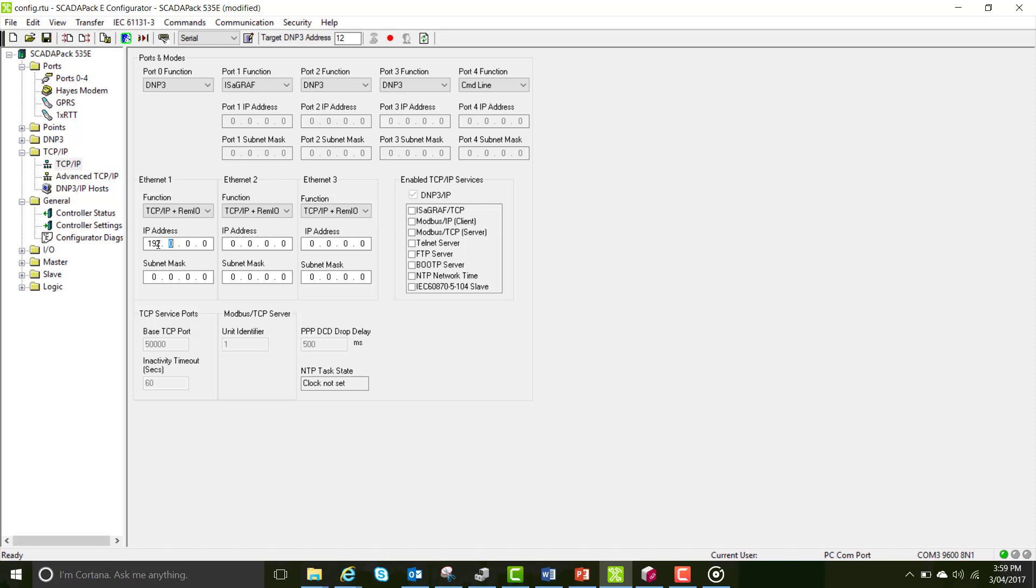The IP address only has to be on the same subnet as your computer and the rest of your network, and the final number has to be unique. You cannot have two devices with the same IP address. Enter a subnet mask of 255.255.255.0 and the rest of this can be ignored.